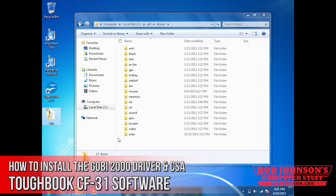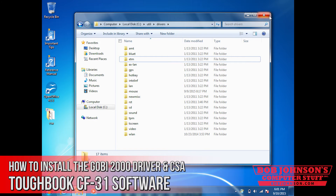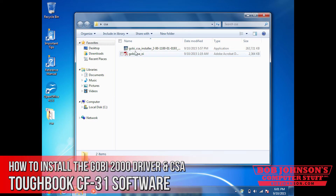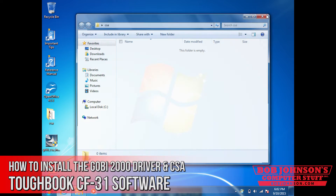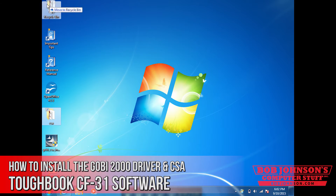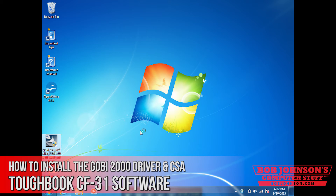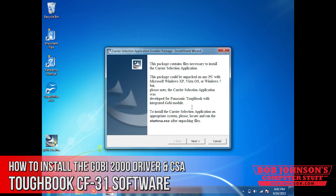I'm going to put this on my desktop right now — the CSA folder — and then I'm going to take out the installer file and put that right on my desktop as well, then delete the CSA folder from before. Now I'm going to click on the installer and wait for that to boot up. And there you go.